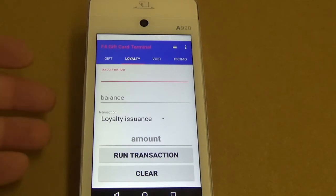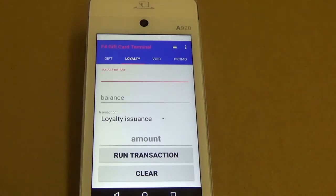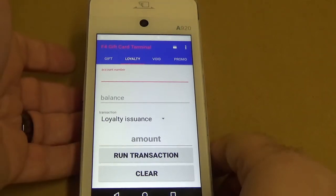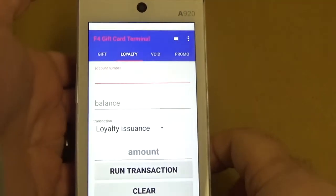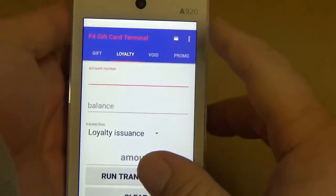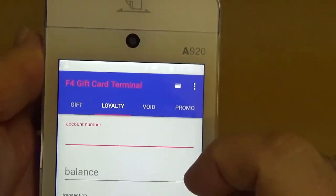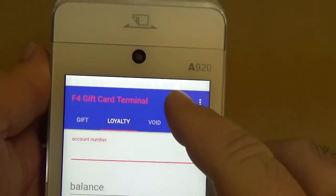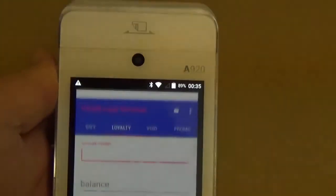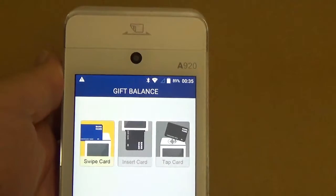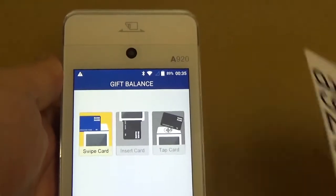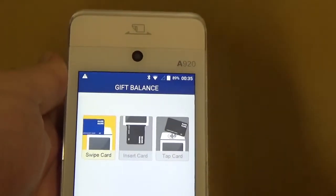From here we're going to want to put in the card number. To do that, we're going to click on this button up here in the top corner that looks like a card, and it's going to allow us to swipe the card.